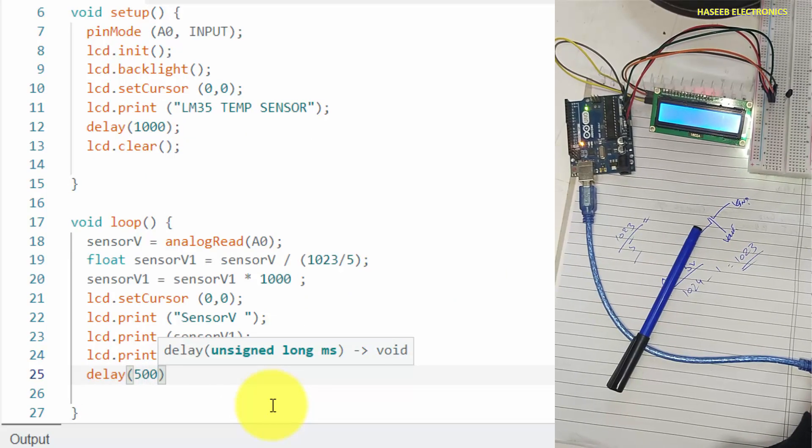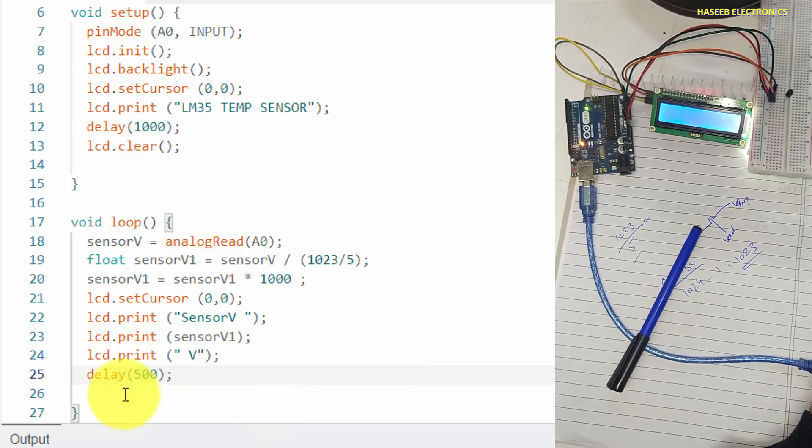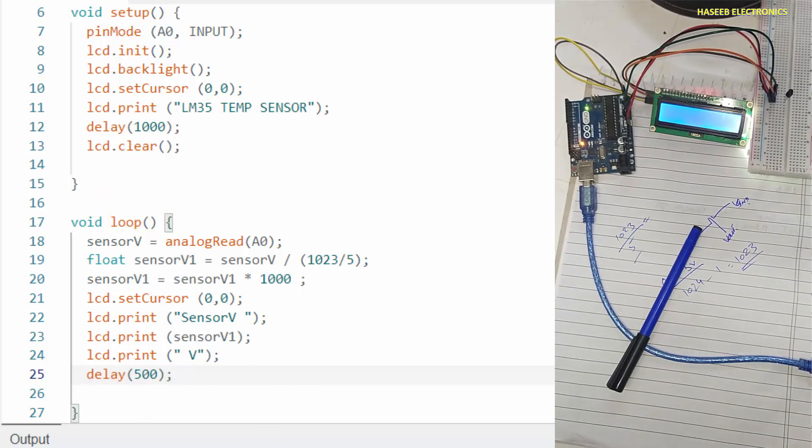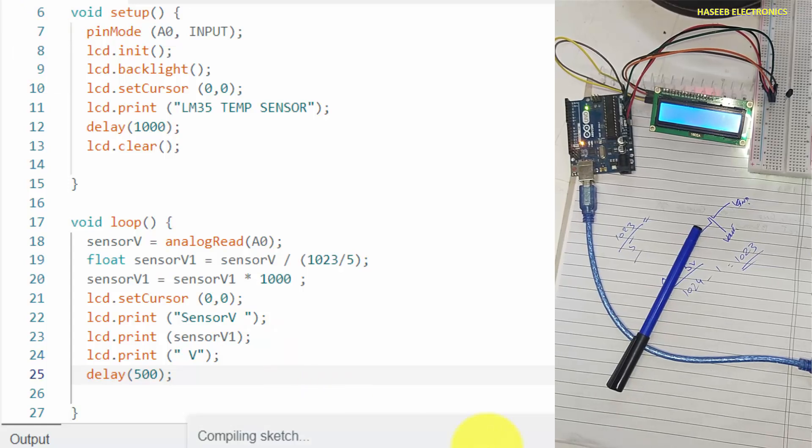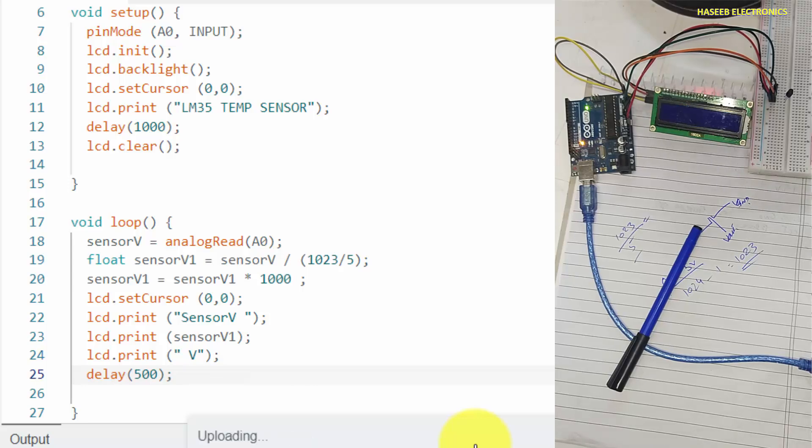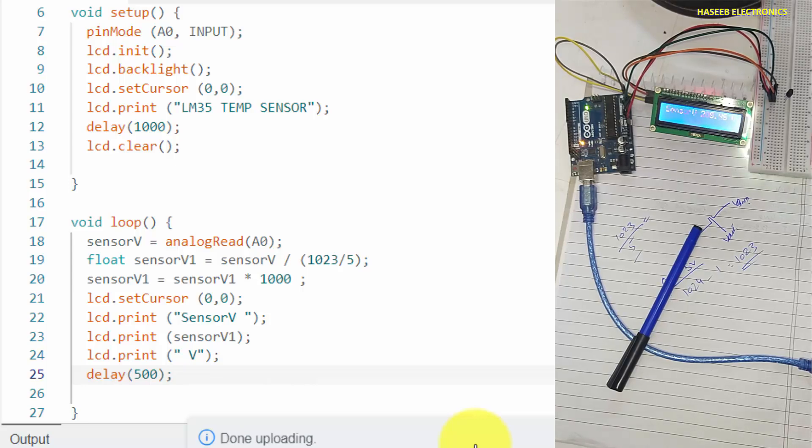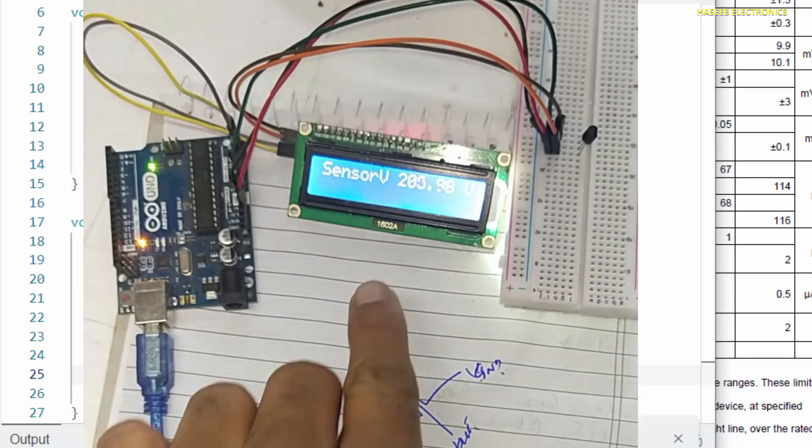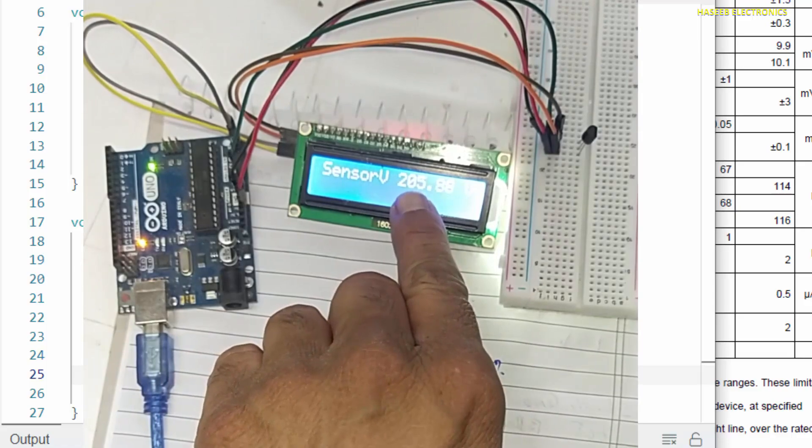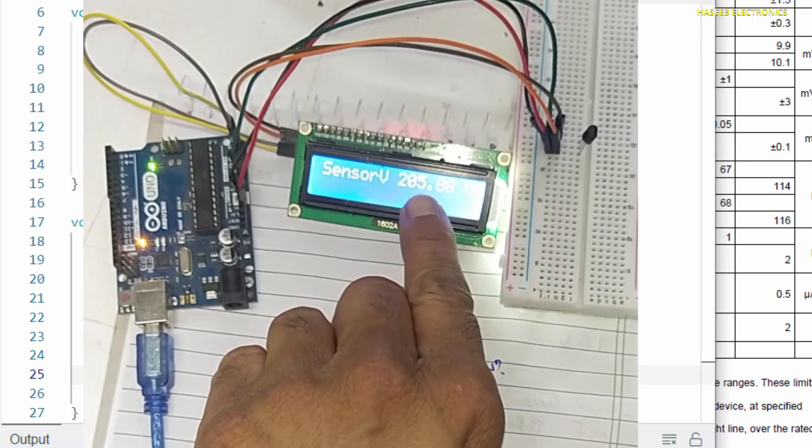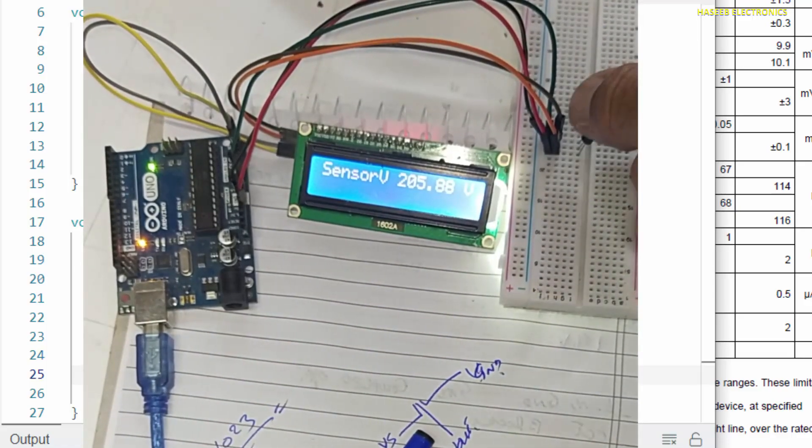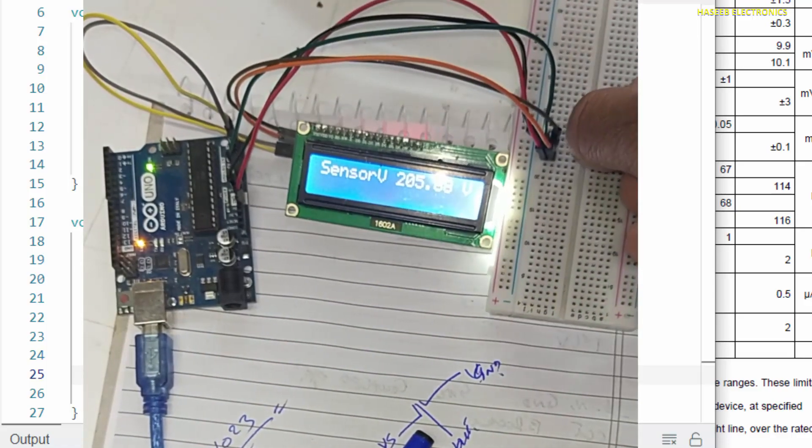Delay 500 millisecond, so it will repeat to measure the voltage again and again. Let's upload it. Yes, it is measuring 205 millivolt, and if I will touch the sensor, the sensor output is increasing.